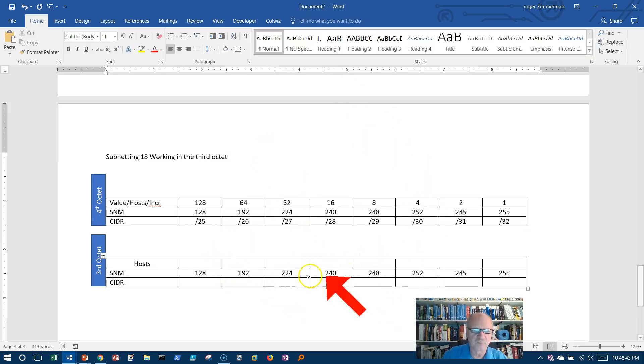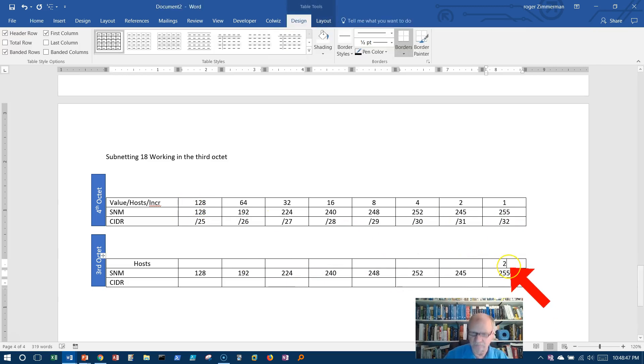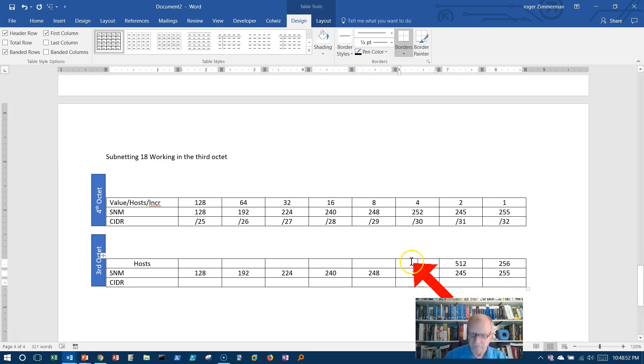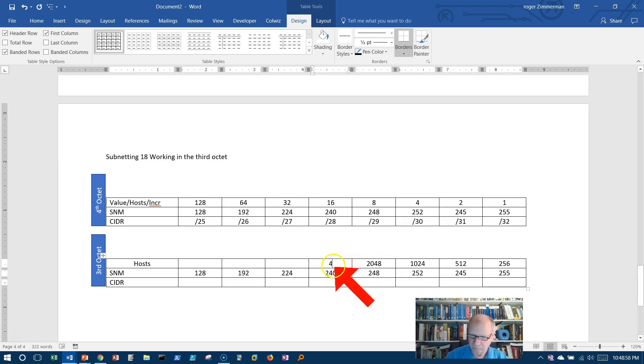So we're now going to extend this from 128. We can just double it again: 256, 512, 1024, 2048, 4096.